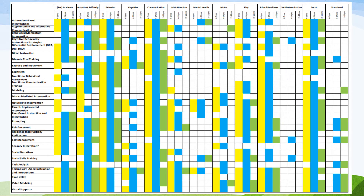So if you're less familiar with those, you're not having to guess what the abbreviations mean. I can use this chart in several ways. I can glance across the top and see all of the different domain areas — academic, adaptive, self-help, behavior — going all the way over to vocational. My evidence-based practices are listed down the left side, and then it's color-coded.